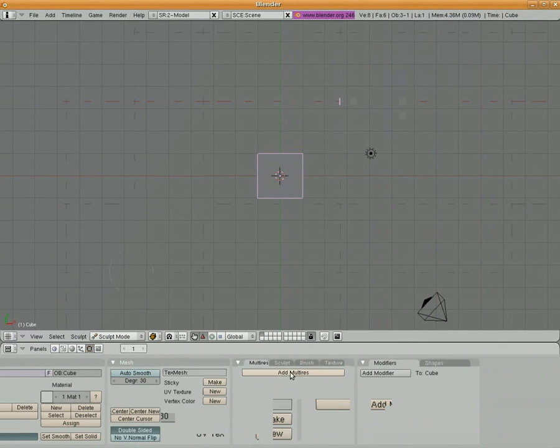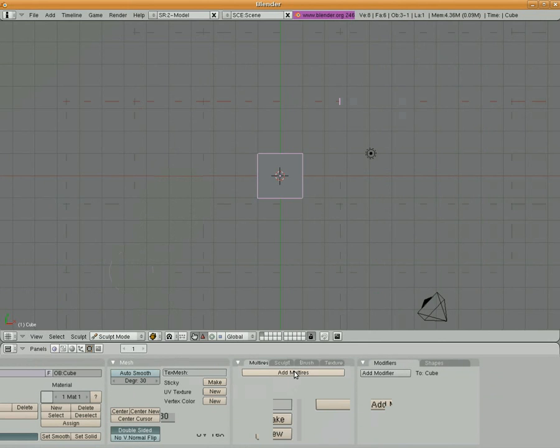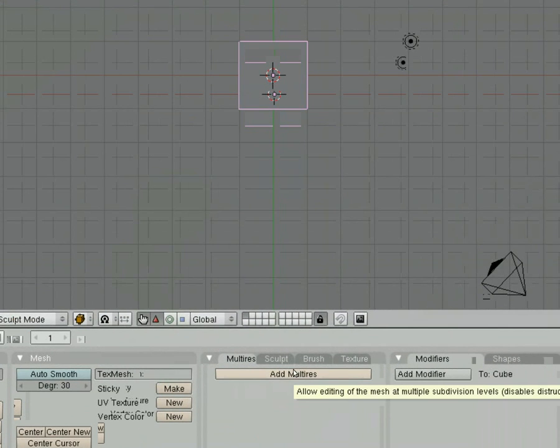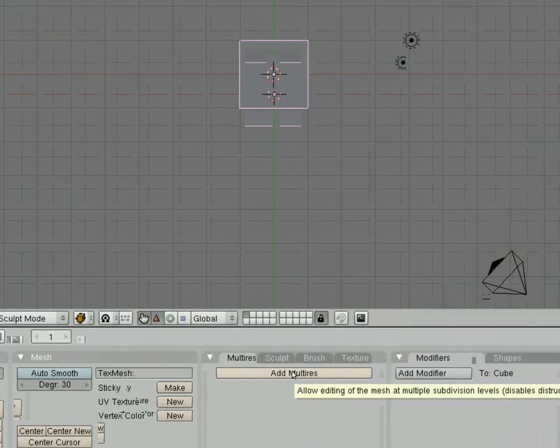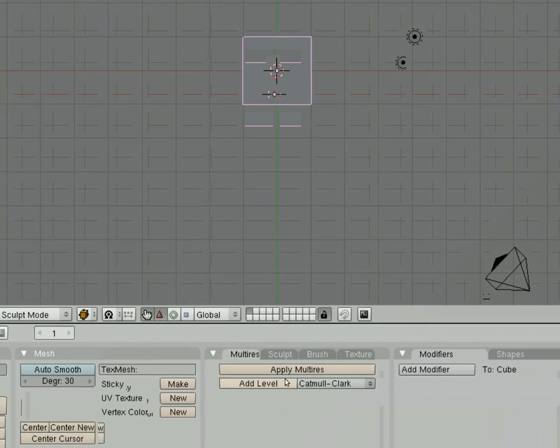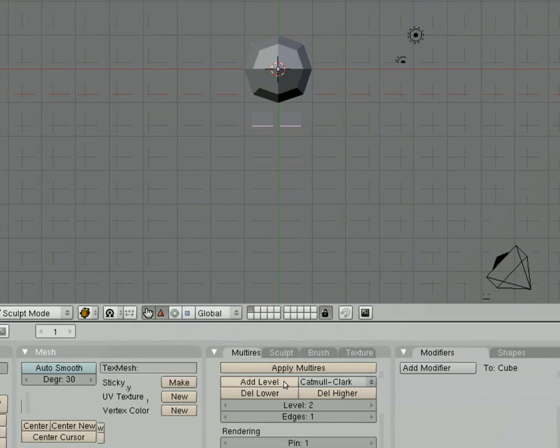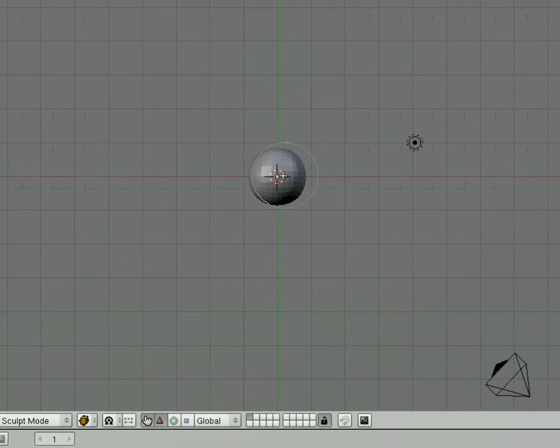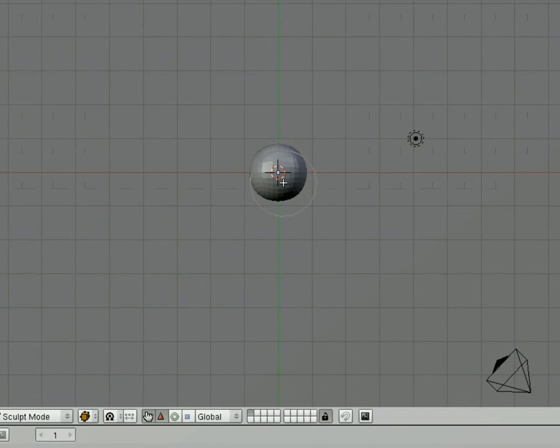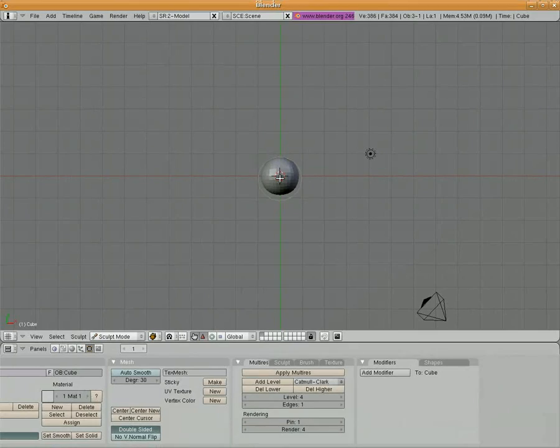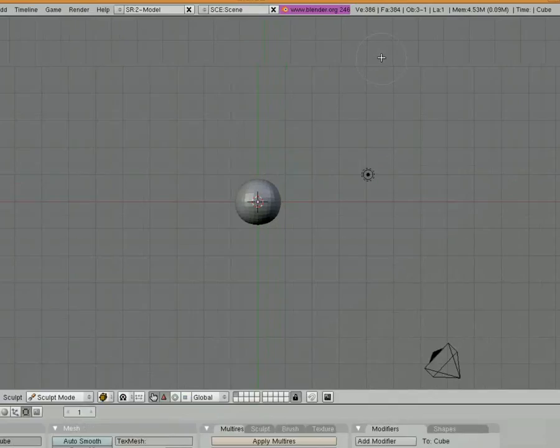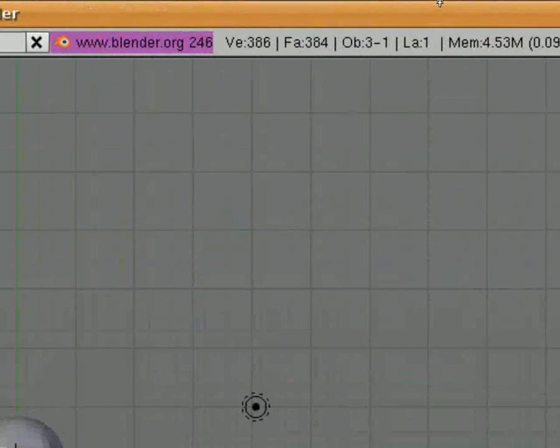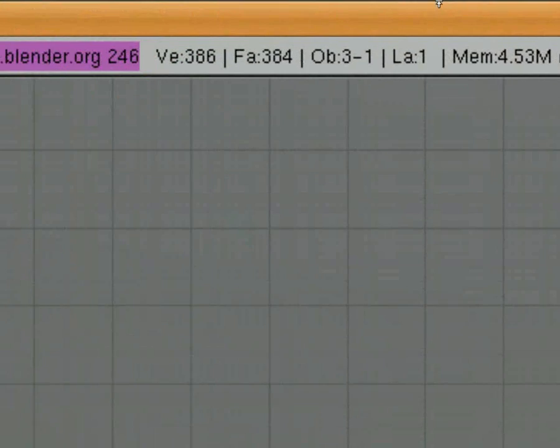We're going to add multires, and that basically is going to add faces to this cube. We're going to turn it into a sphere. By clicking Add Multires, I can click Add Level, Add Level again, Add Level again. Each time I add levels, it subdivided the cube's faces so that now we've got more faces. You can see up at the top how many faces you're actually working with. Where it says F.A., we've got 384 faces now on this cube.